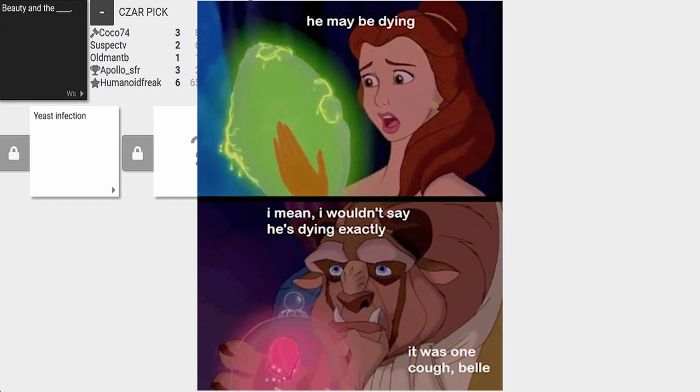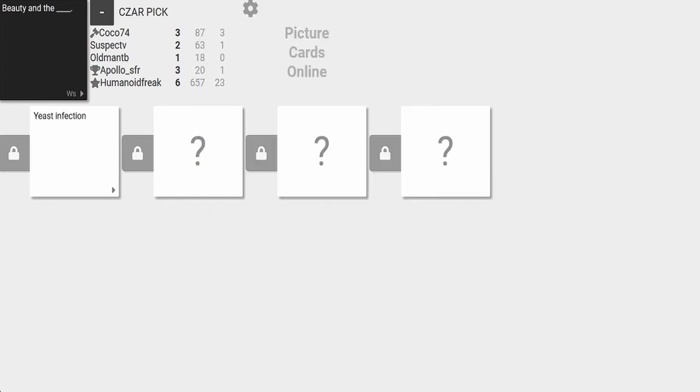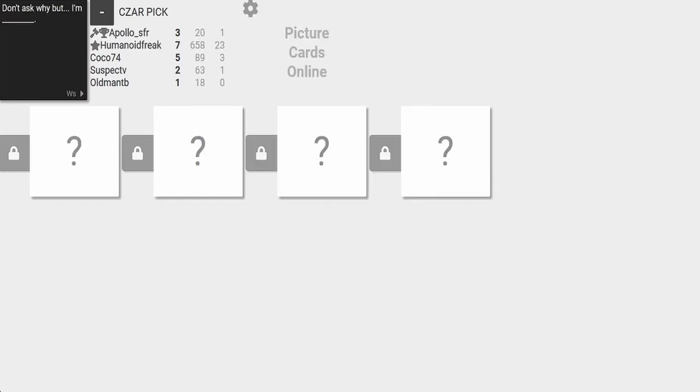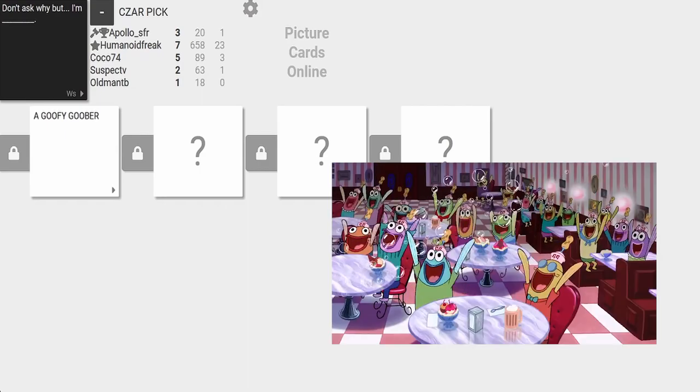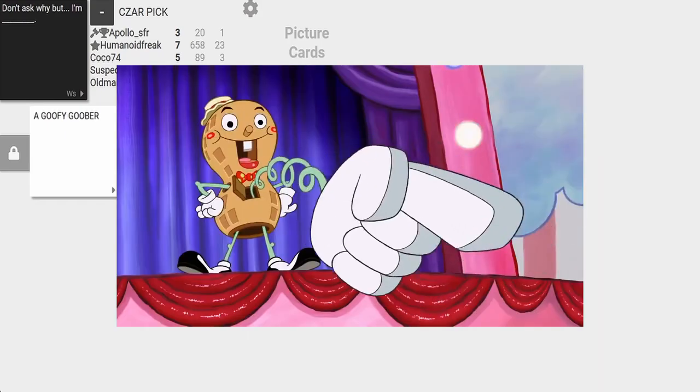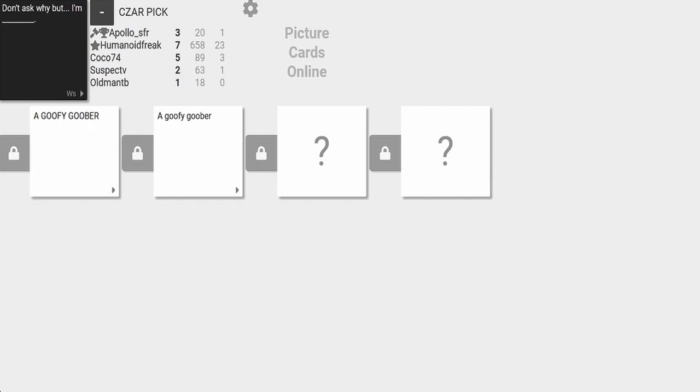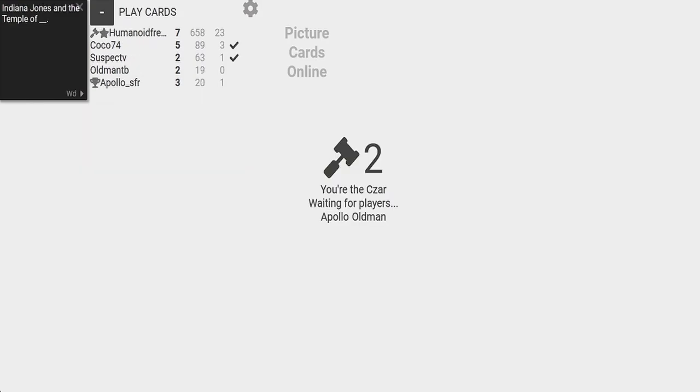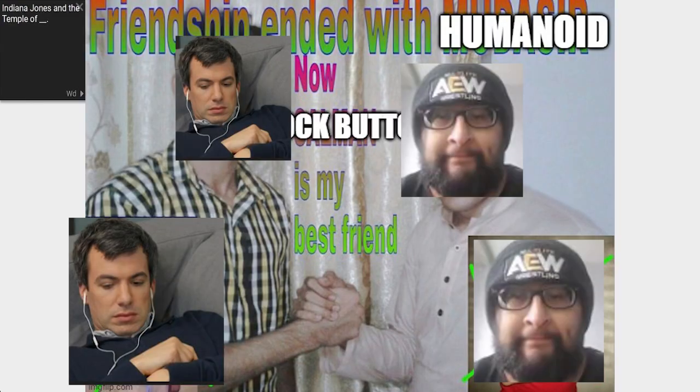Don't ask why, but I'm a Goofy Goober. What the hell? You still need to unblock me from Among Us as a friend. Oh yeah,